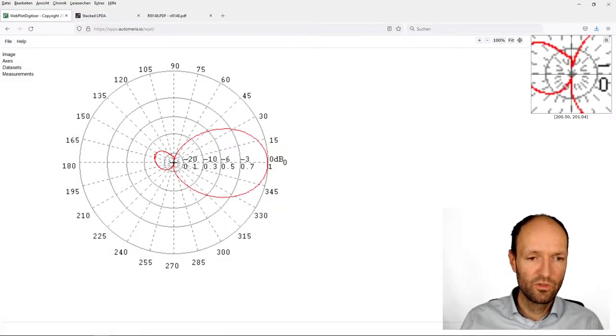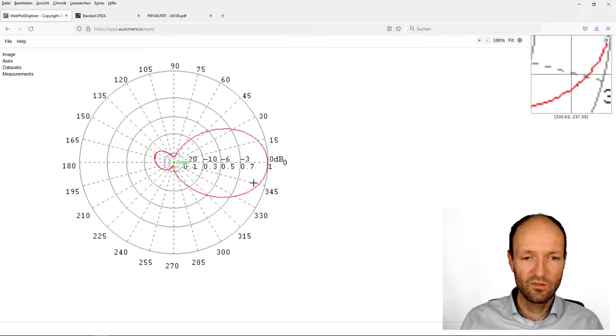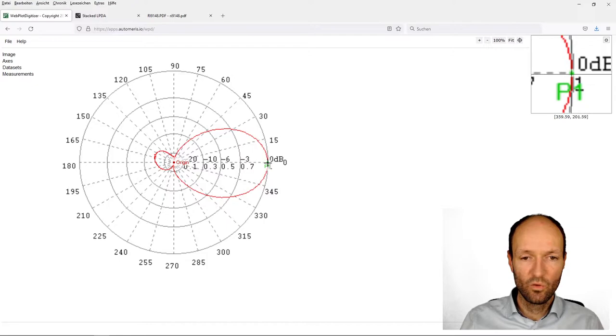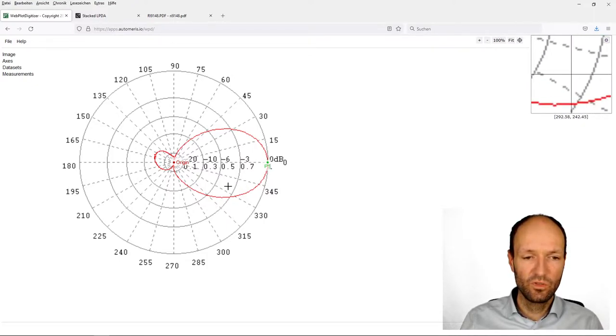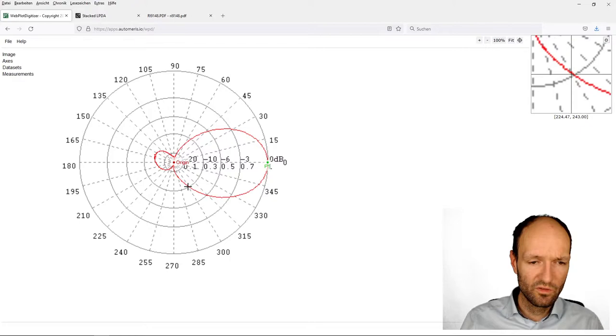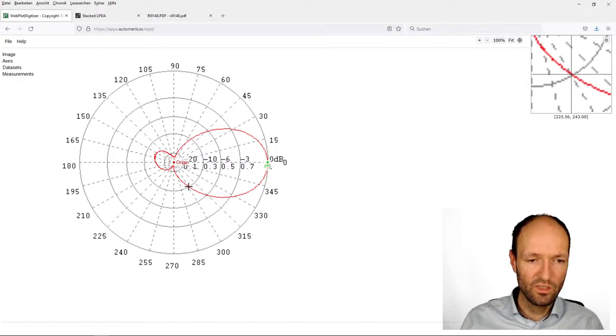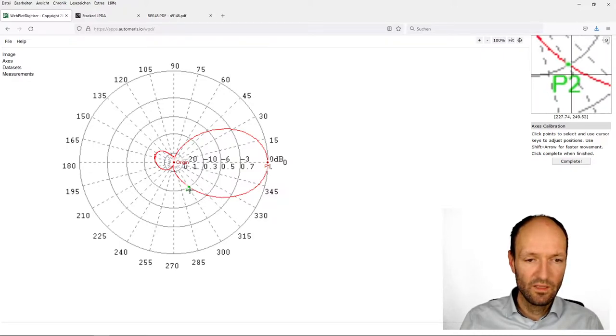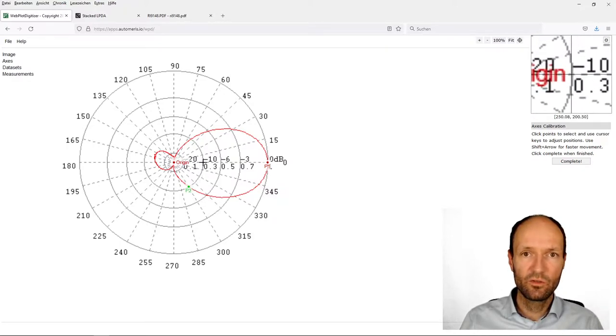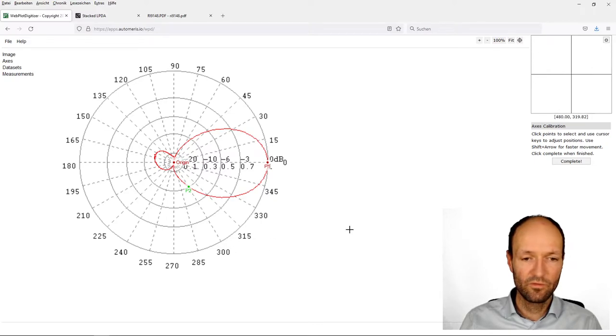The origin is somewhere here. As the first known point, I will use this one here with a radius of one at an angle of zero degrees. And then if you look around, this is a nice point which is exactly on such a coordinate cross with a radius of 0.3 and an angle of 300 degrees.